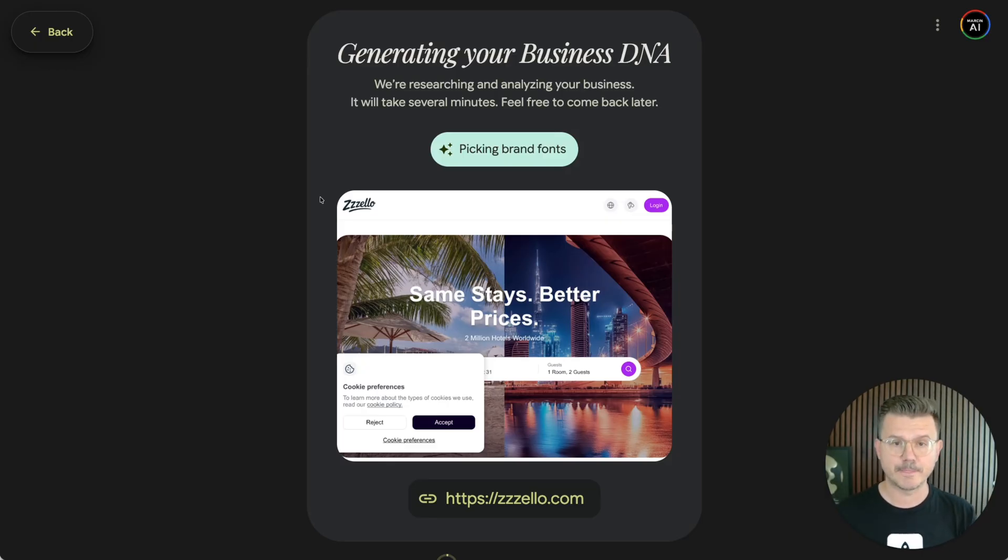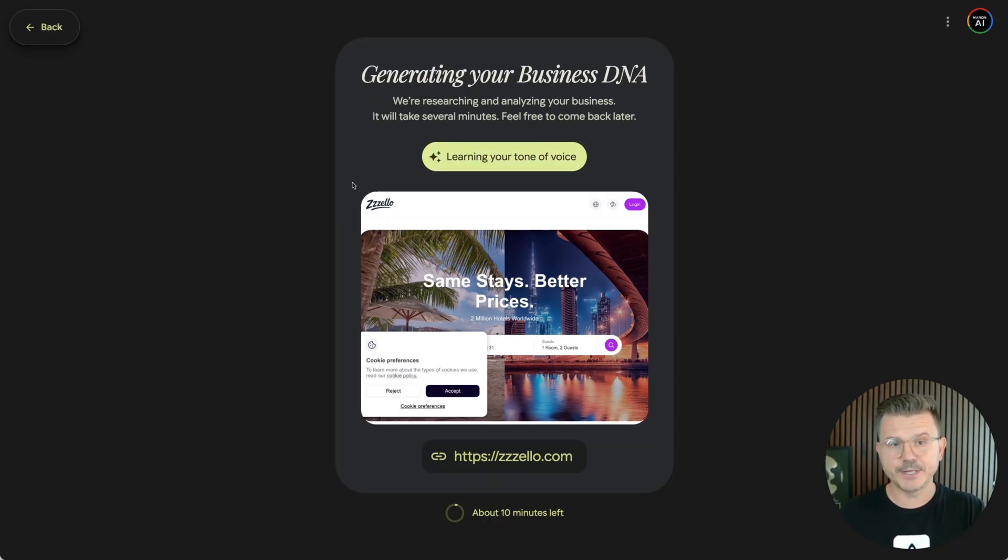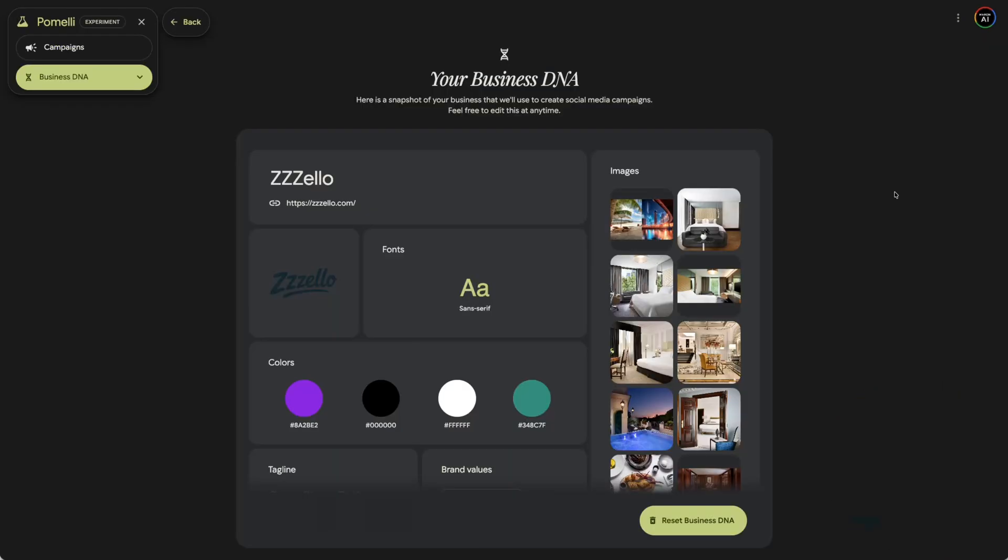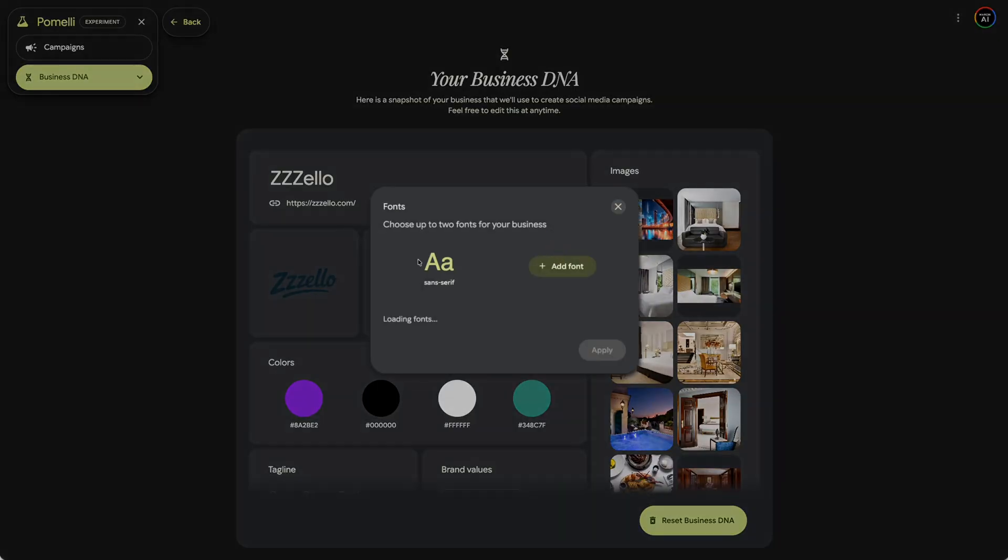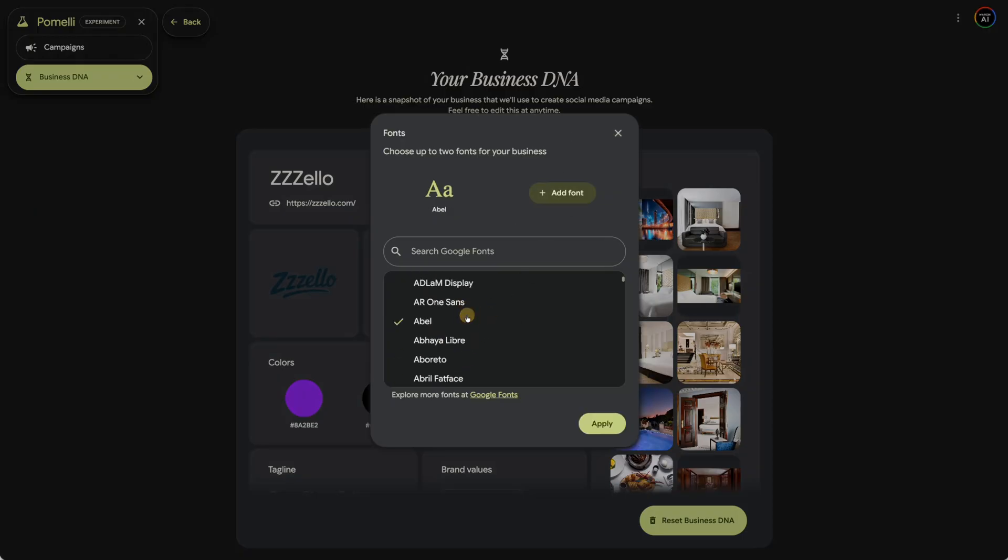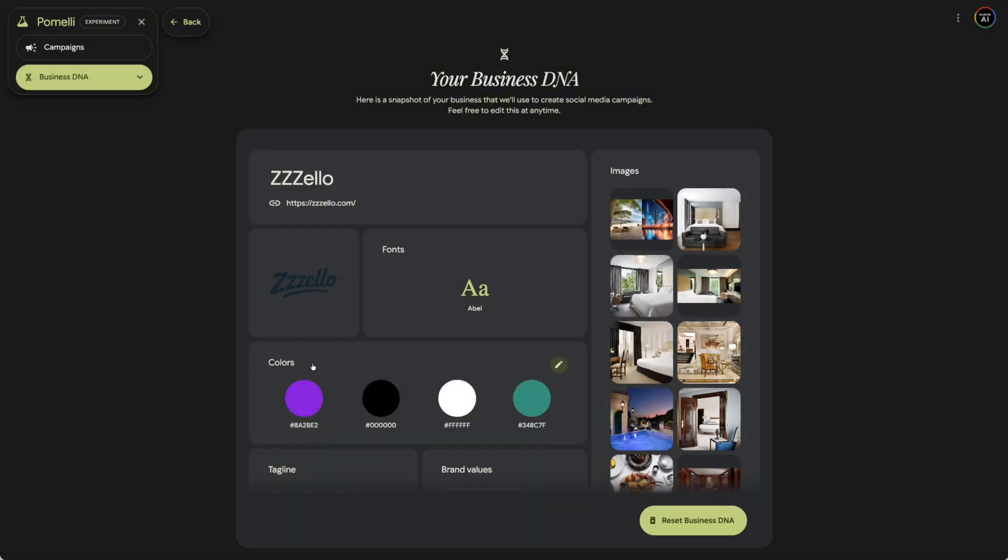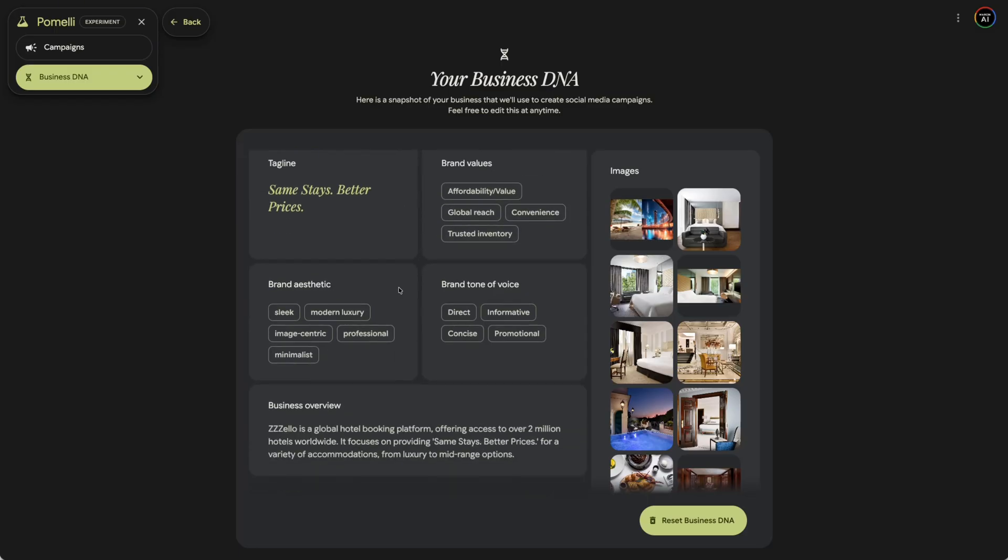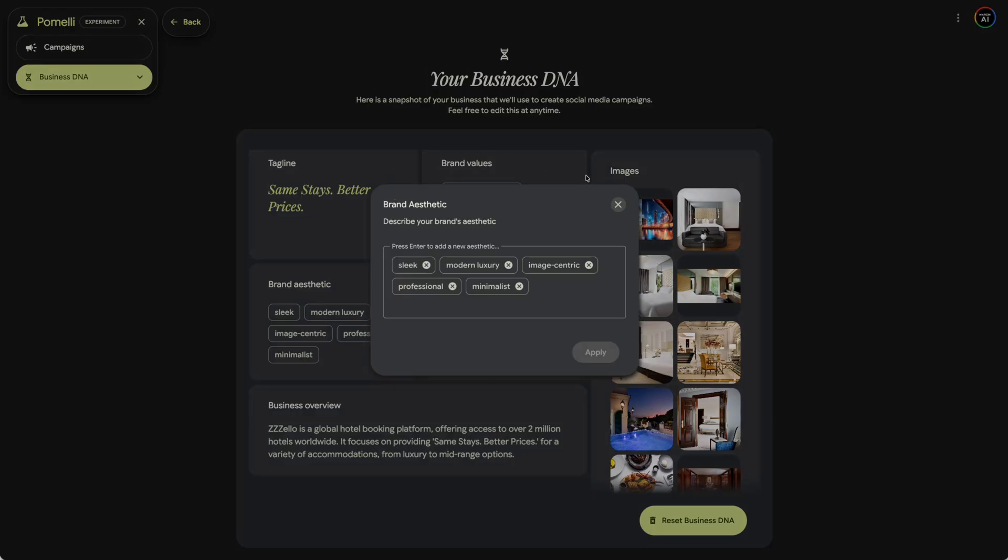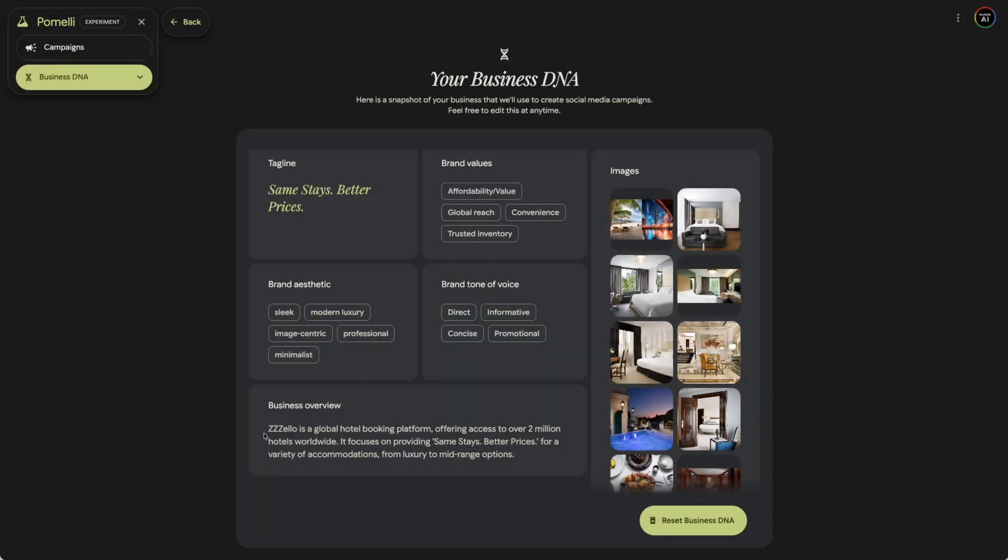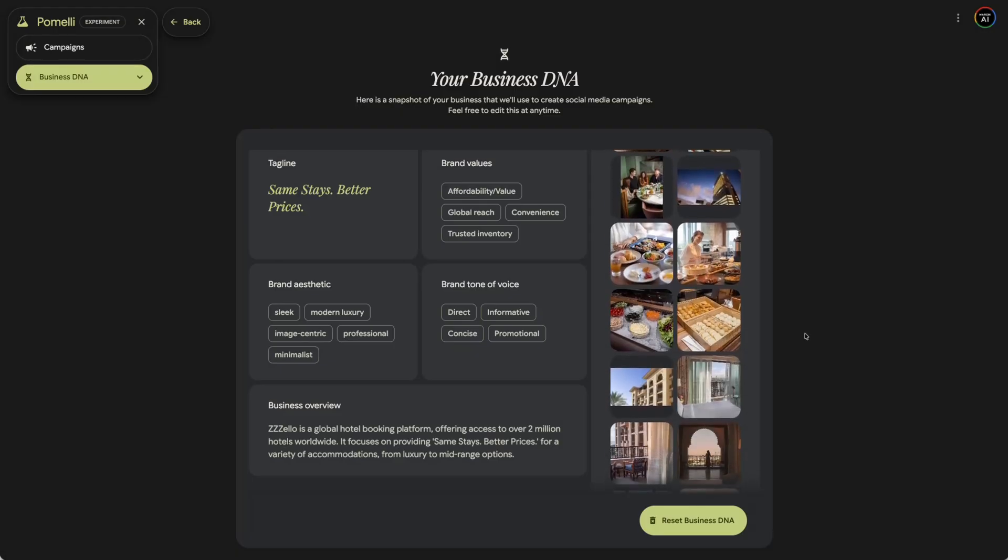So it says about 10 minutes left, but it's only been 30 seconds. So let's see how long it actually takes. So business DNA took about four and a half minutes. And you can see we have our URL. We have our logo, our fonts. We can go and edit fonts right here to whatever we use. Let's just pick a nice classic one. Let's just go with that. And then we have our colors. And then right here, you have taglines, which you can edit. Brand values, affordability, global reach, convenience, trusted inventory. You could also do brand aesthetics. So you could pick all these out. And then you have your business overview. What is the business? Also brings in all of your images. And then once you have this built, then you go to campaigns.